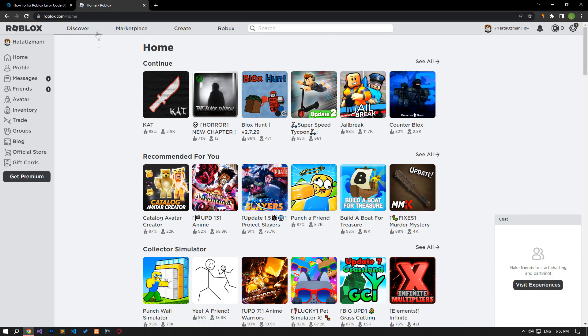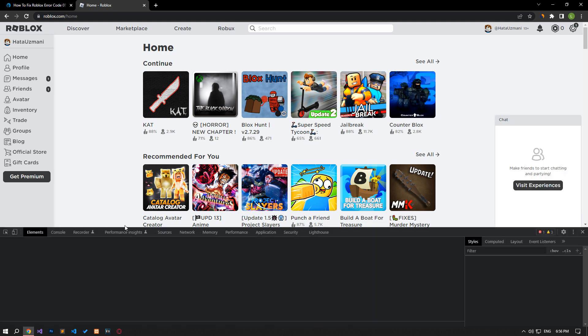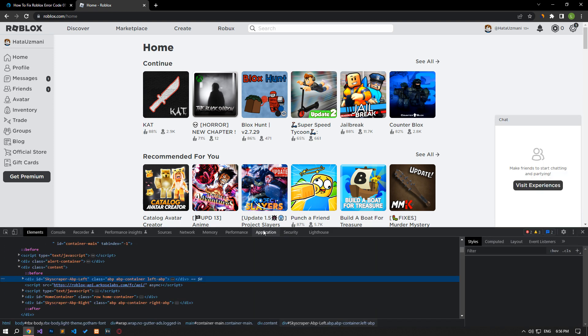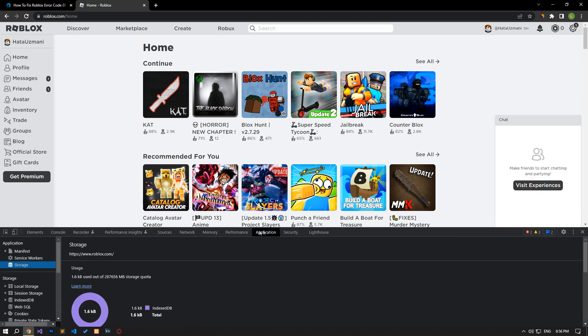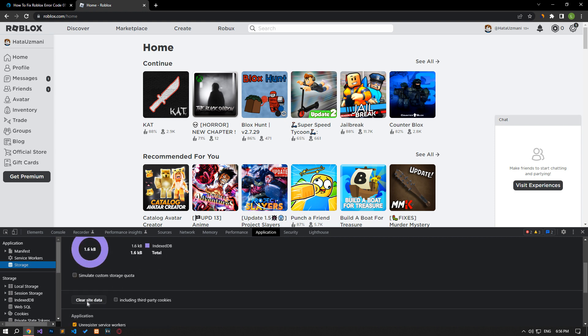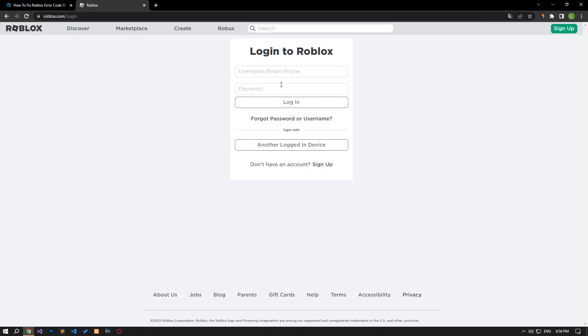Right-click on the page and tap on inspect. Click on the application option in the panel that opens. Then click on the storage option on the left. After this process, scroll down the panel on the right and click on the clear site data button. After performing this operation, you can check if the issue still persists.